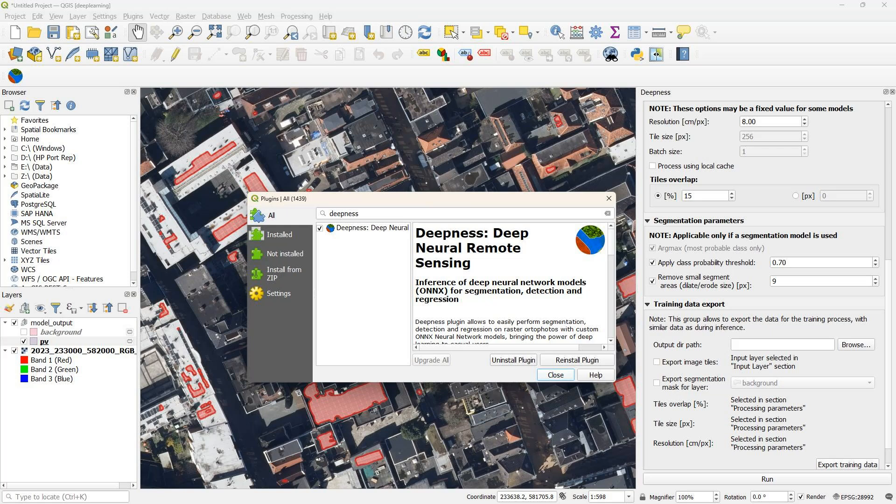The documentation also provides guidelines to train your own models, but in this video we're going to look at the pre-trained models and we're going to segment solar panels.